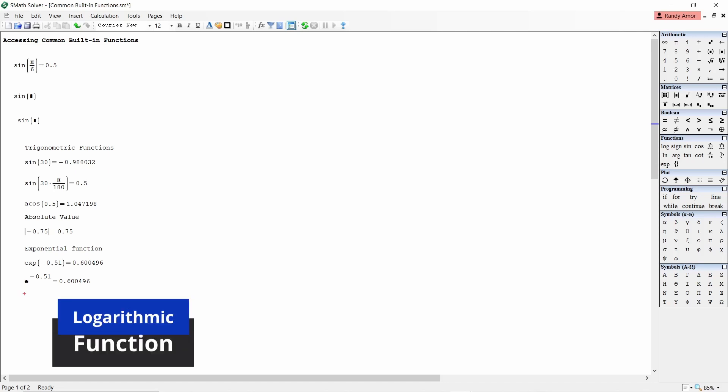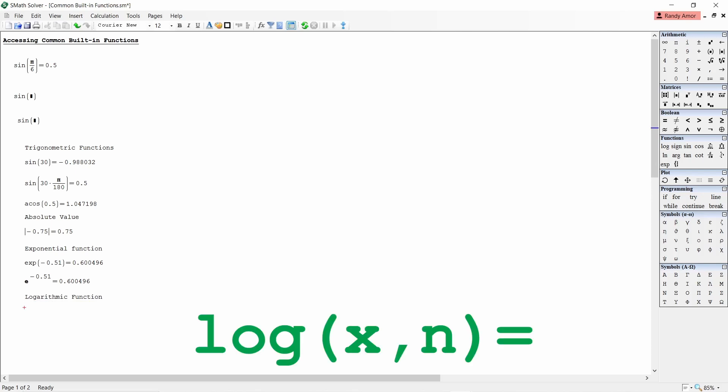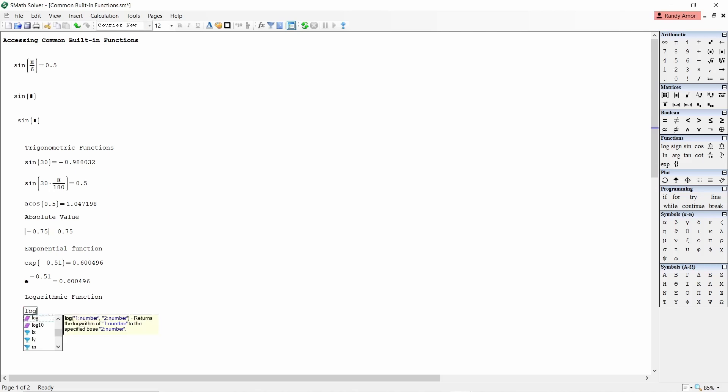Number four, logarithmic function. To get the logarithm of a number x to the base N, type log open parenthesis x comma N close parenthesis equals. For example, to find the logarithm of 8 to the base 2, type log open parenthesis 8 comma 2 close parenthesis equals. This results to 3.